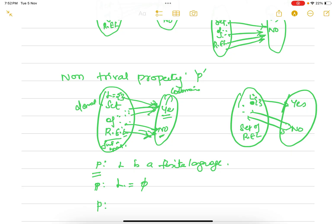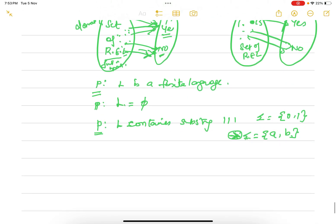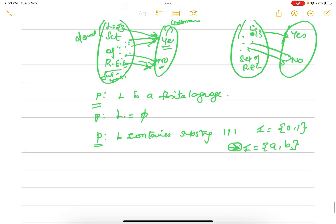One more property: all strings in L contain the substring 111. There may be some languages that satisfy this property — say, over sigma equal to {0,1} — and some that do not, such as languages over {a, b}, for which this property won't be satisfied. So all these properties are non-trivial, and all these languages are undecidable.